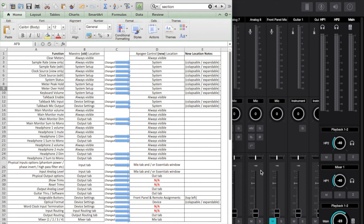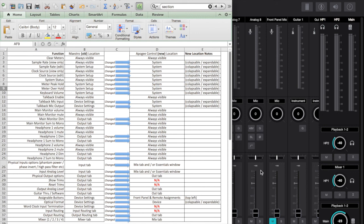So for example headphone to sum to mono functionality that was previously in the Maestro output tab. In the new software it's always visible on the right hand side of the screen and it's the wee Eureka type icon on the right hand side and that's present for headphone one, headphone two and your main outputs. You can sum those outputs to mono. They are always visible and you don't have to go to the output tab or the mixing tab to actually use that. So that's an example of one of the differences. Hopefully you find this spreadsheet useful.